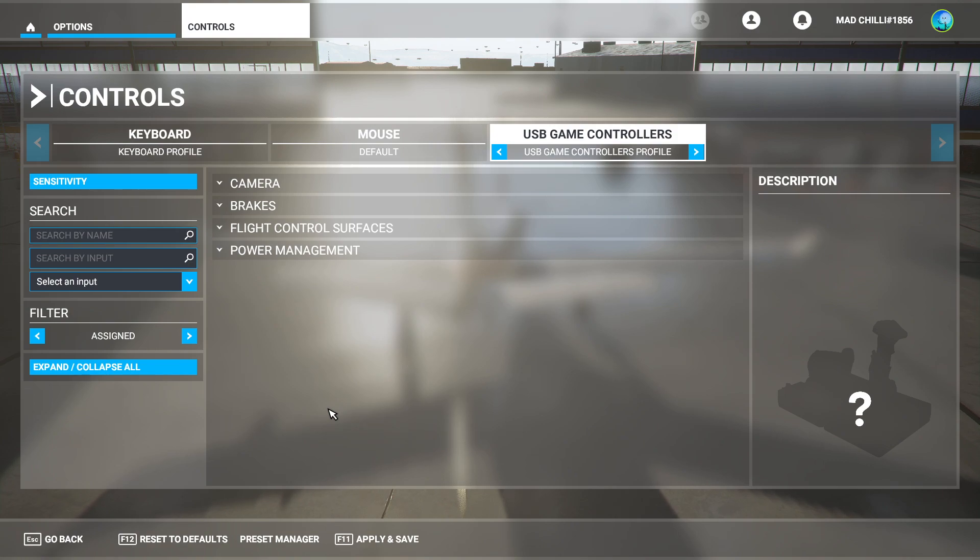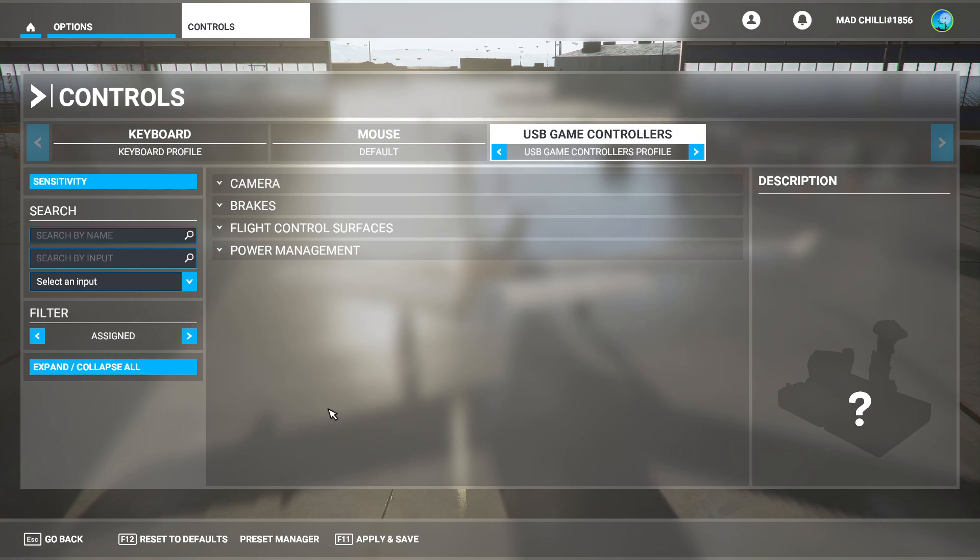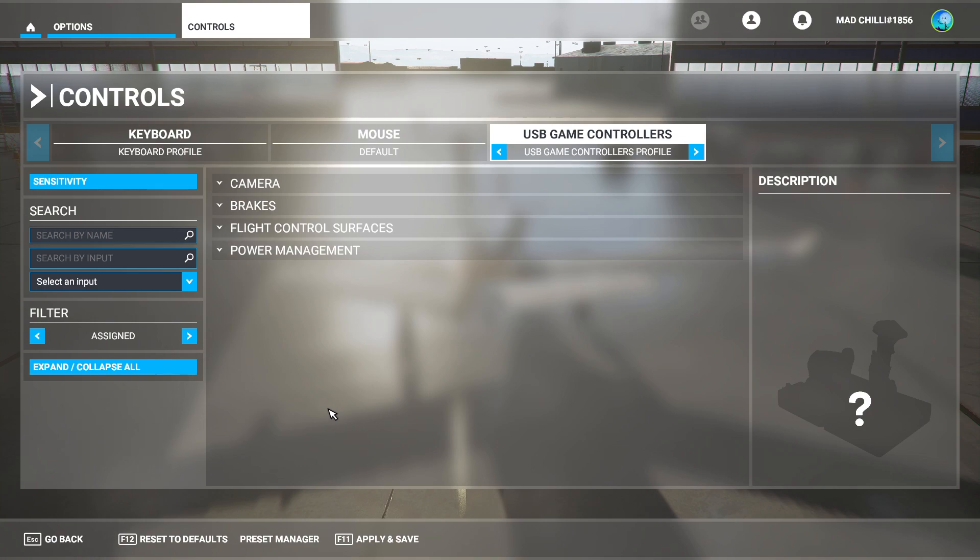And of course, make sure you're using the correct wire. I know it sounds stupid, but you might accidentally be plugging in something else. Just check it.